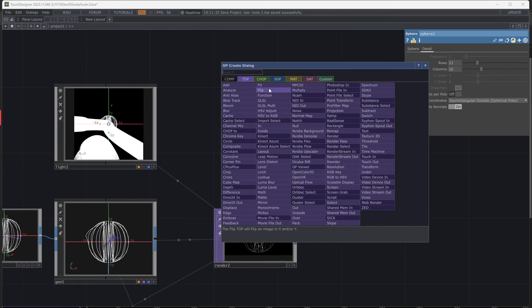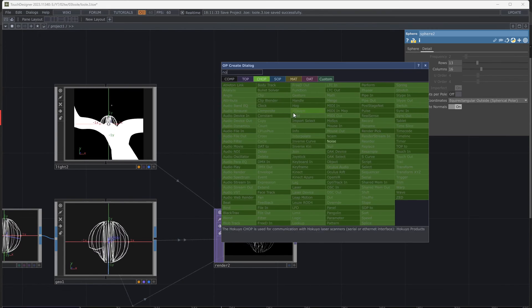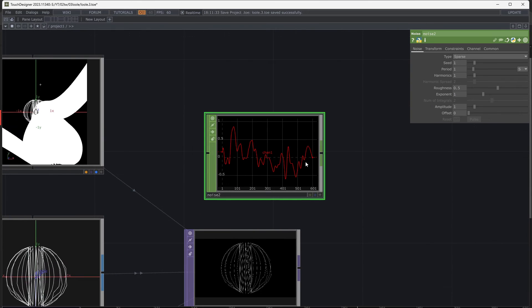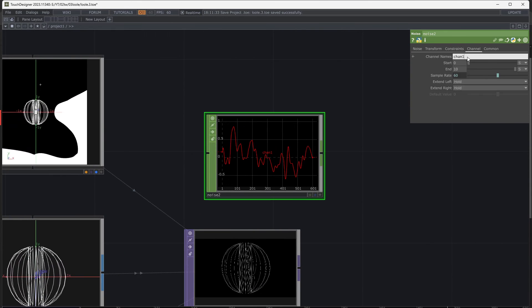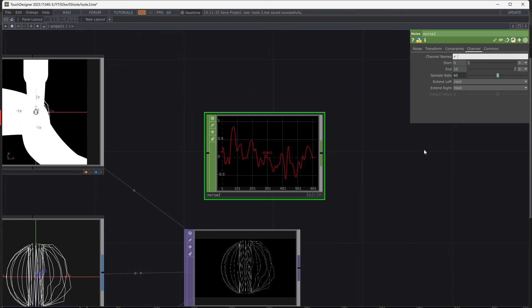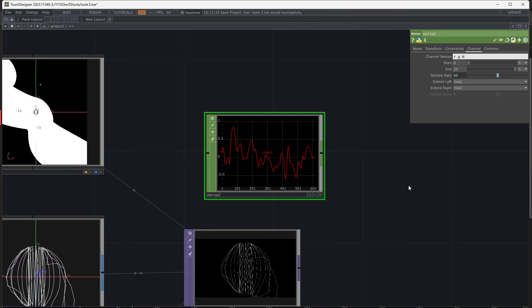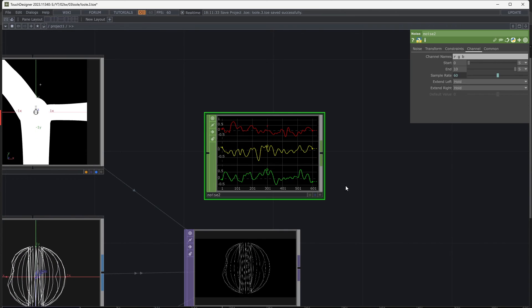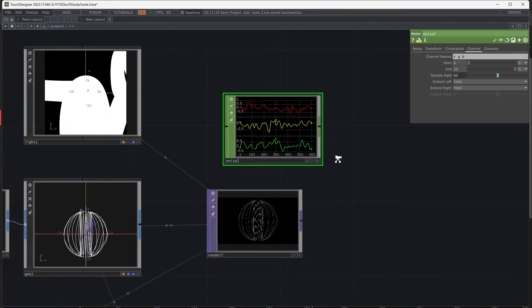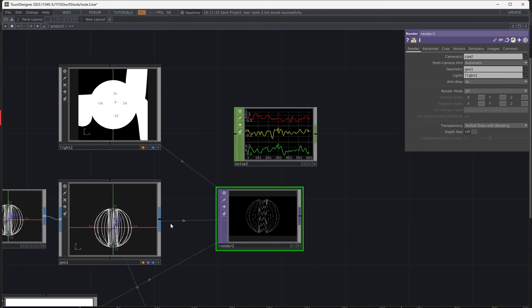Add a CHOP noise. In Parameters window go to Channels tab and change it to RGB. Turn on Instancing in Geometry and appoint the noise as the Translate Operator.